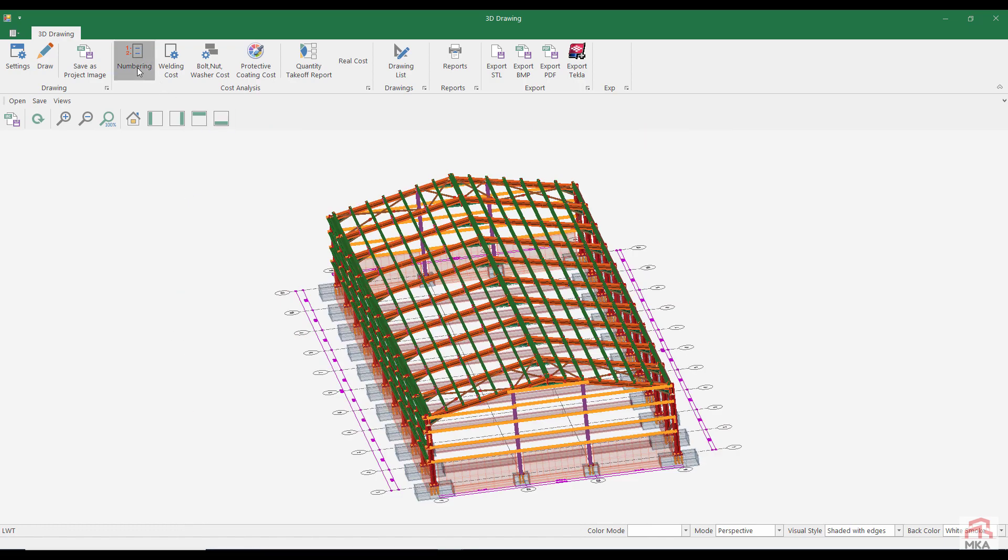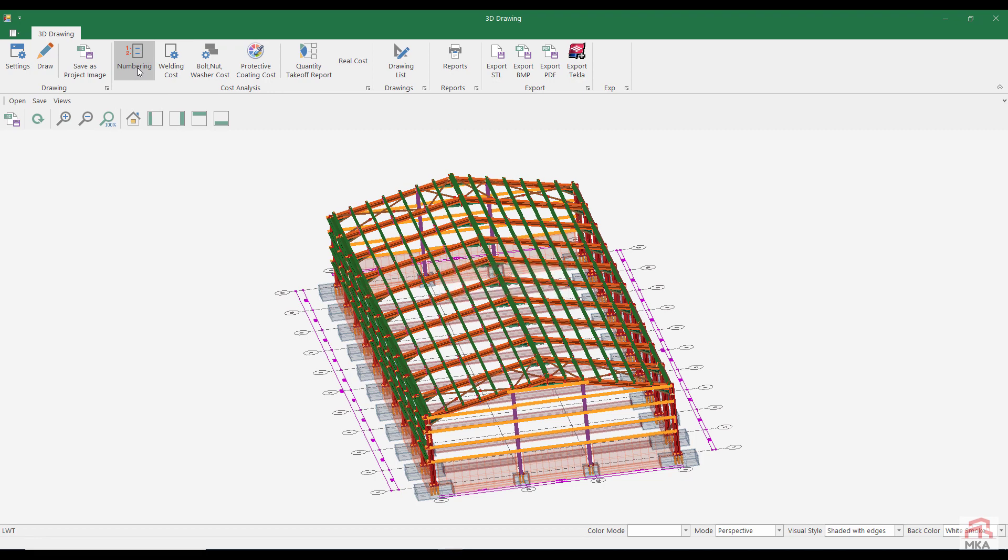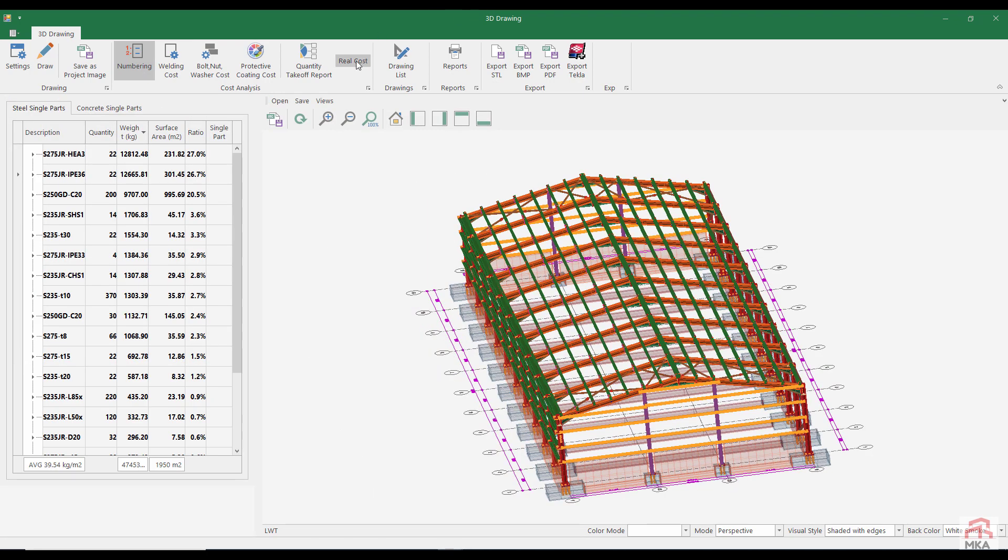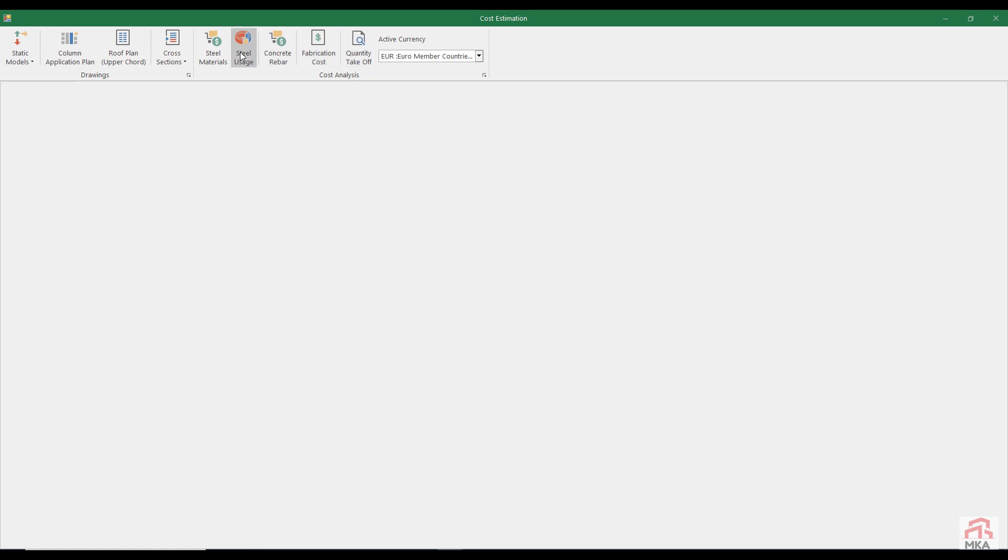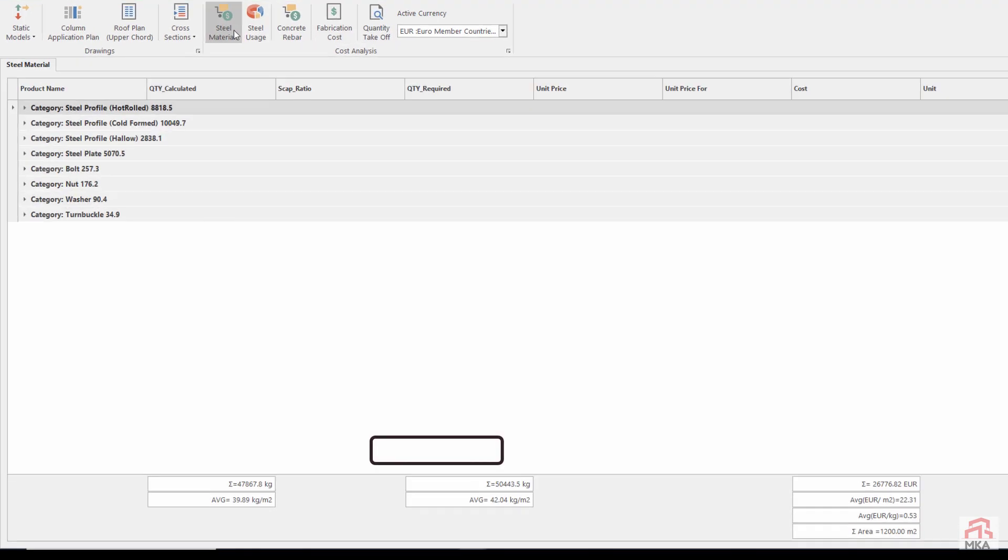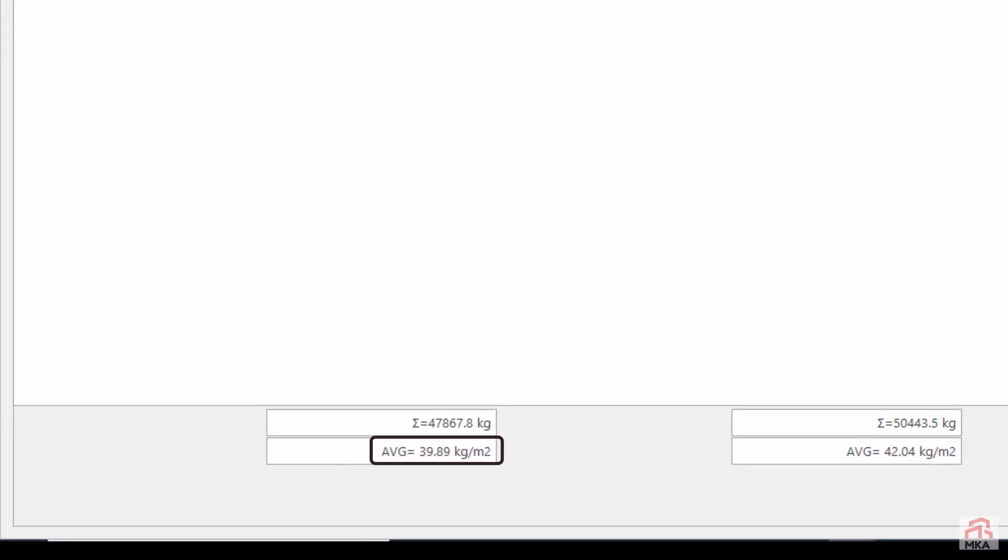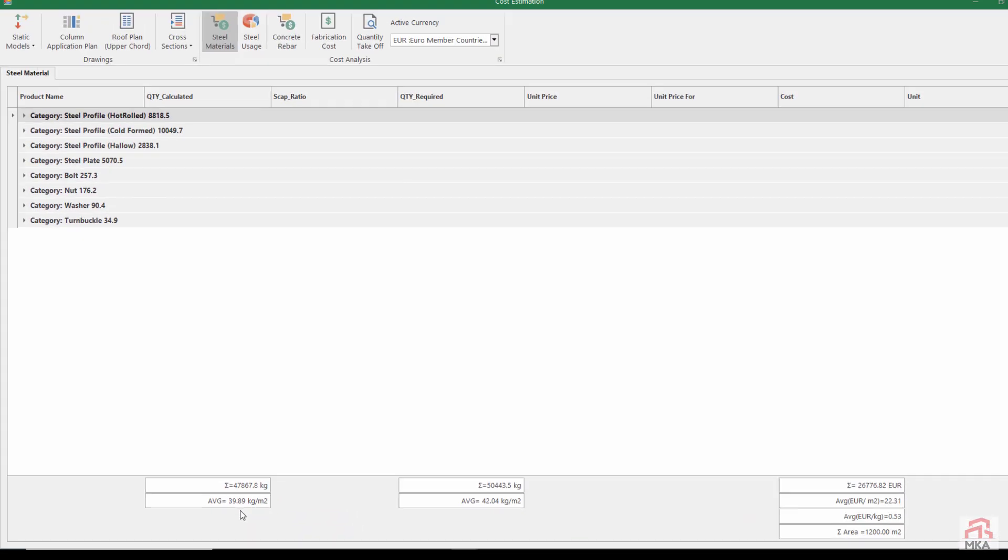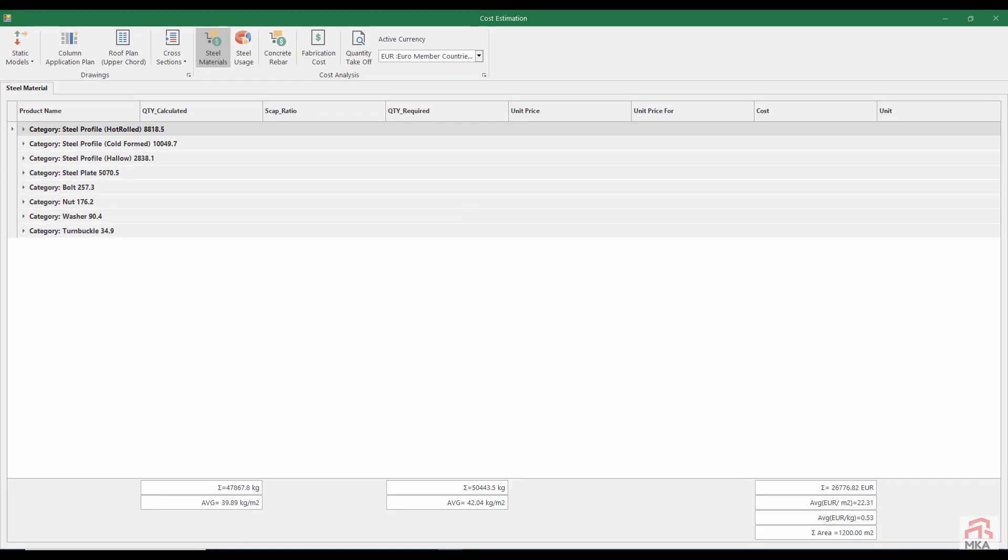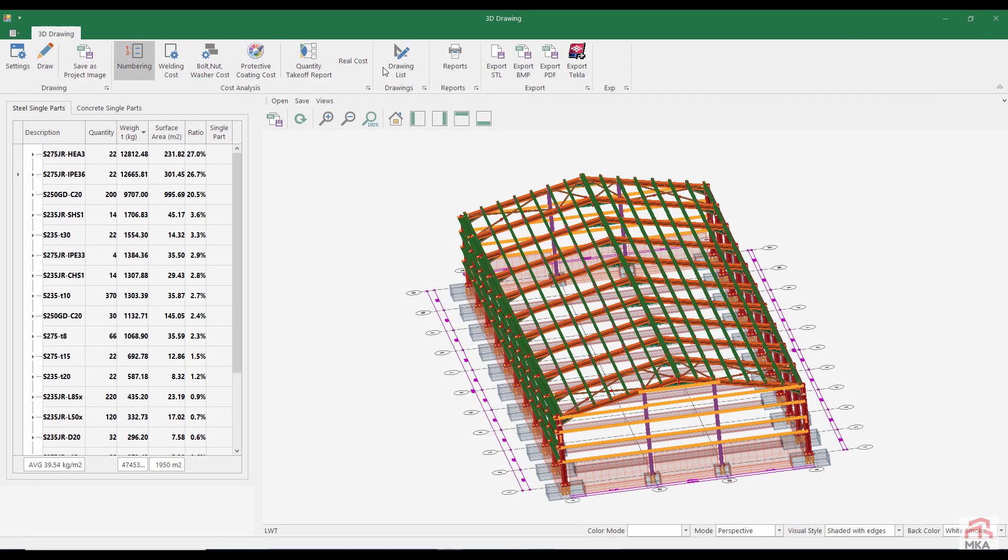After creating the model, we make numbering the parts. After numbering parts, we can see real cost of structure. In summary, we can say that 40 kg of steel per square meter should be used in this structure.